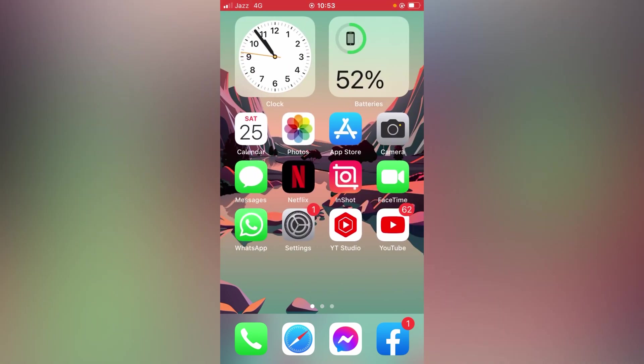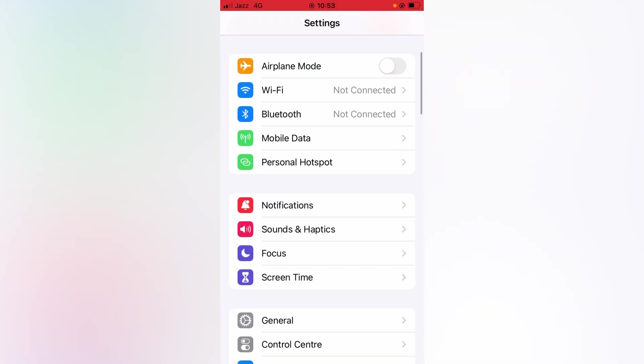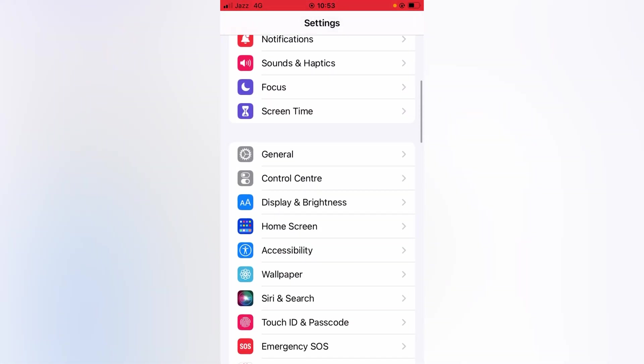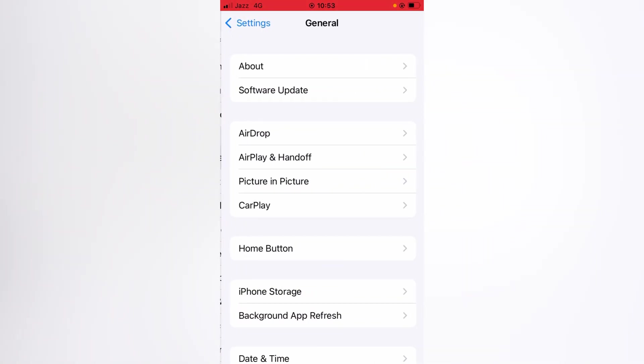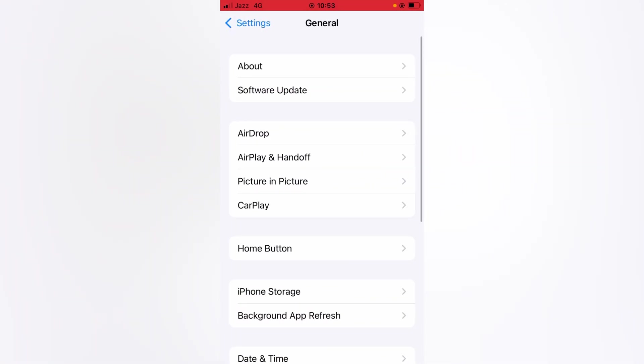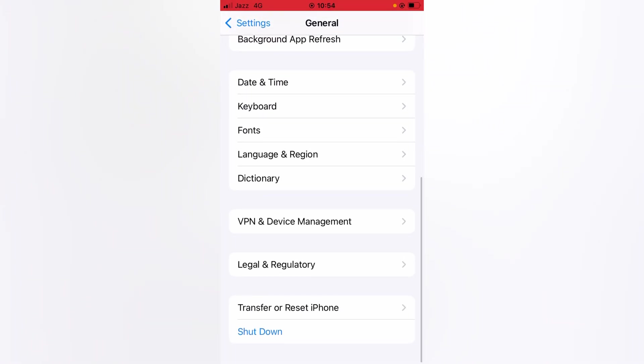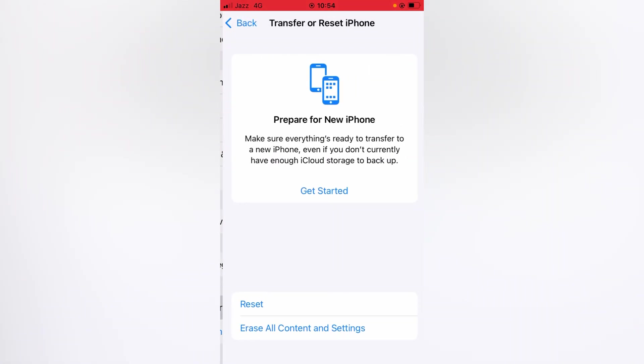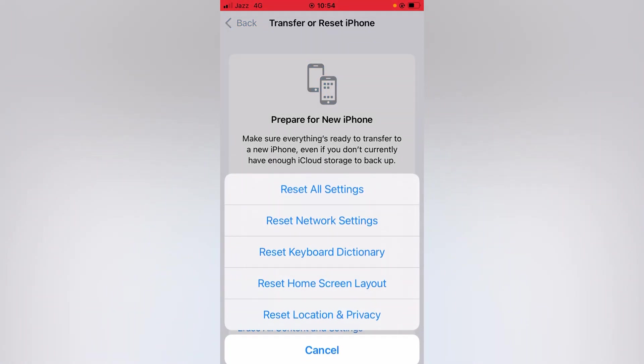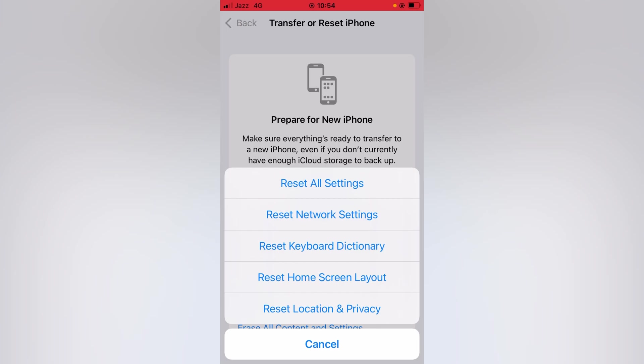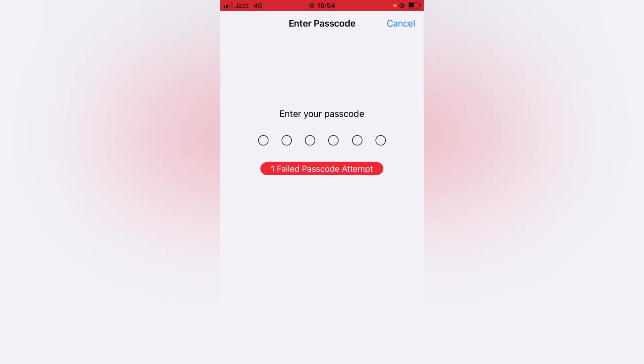If all of these tricks don't work for you, then go for the next one. For that, what you have to do is again open up Settings here on your device, and then scroll it down and tap on General. Again scroll it down here all the way and tap on Transfer or Reset iPhone.